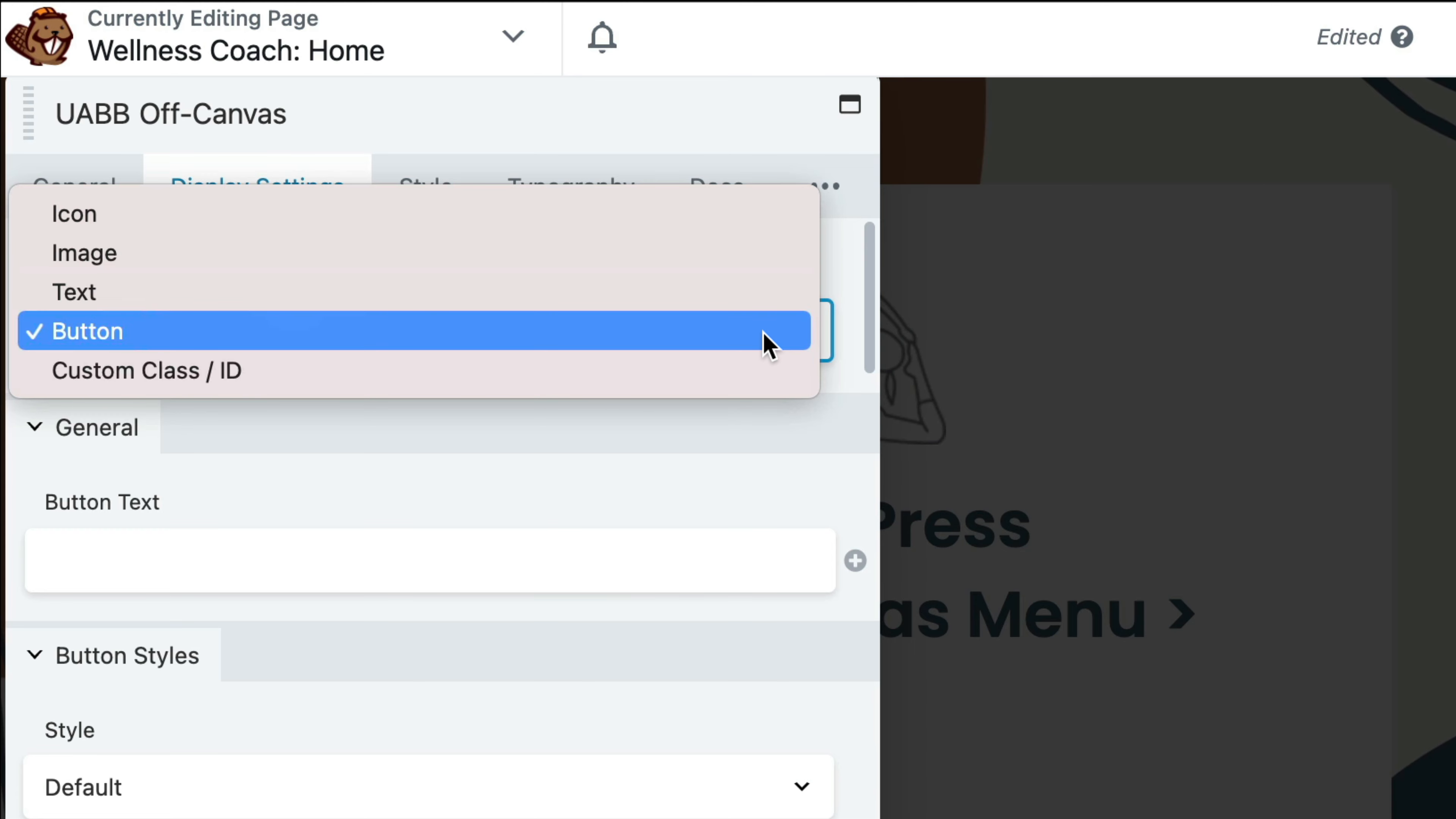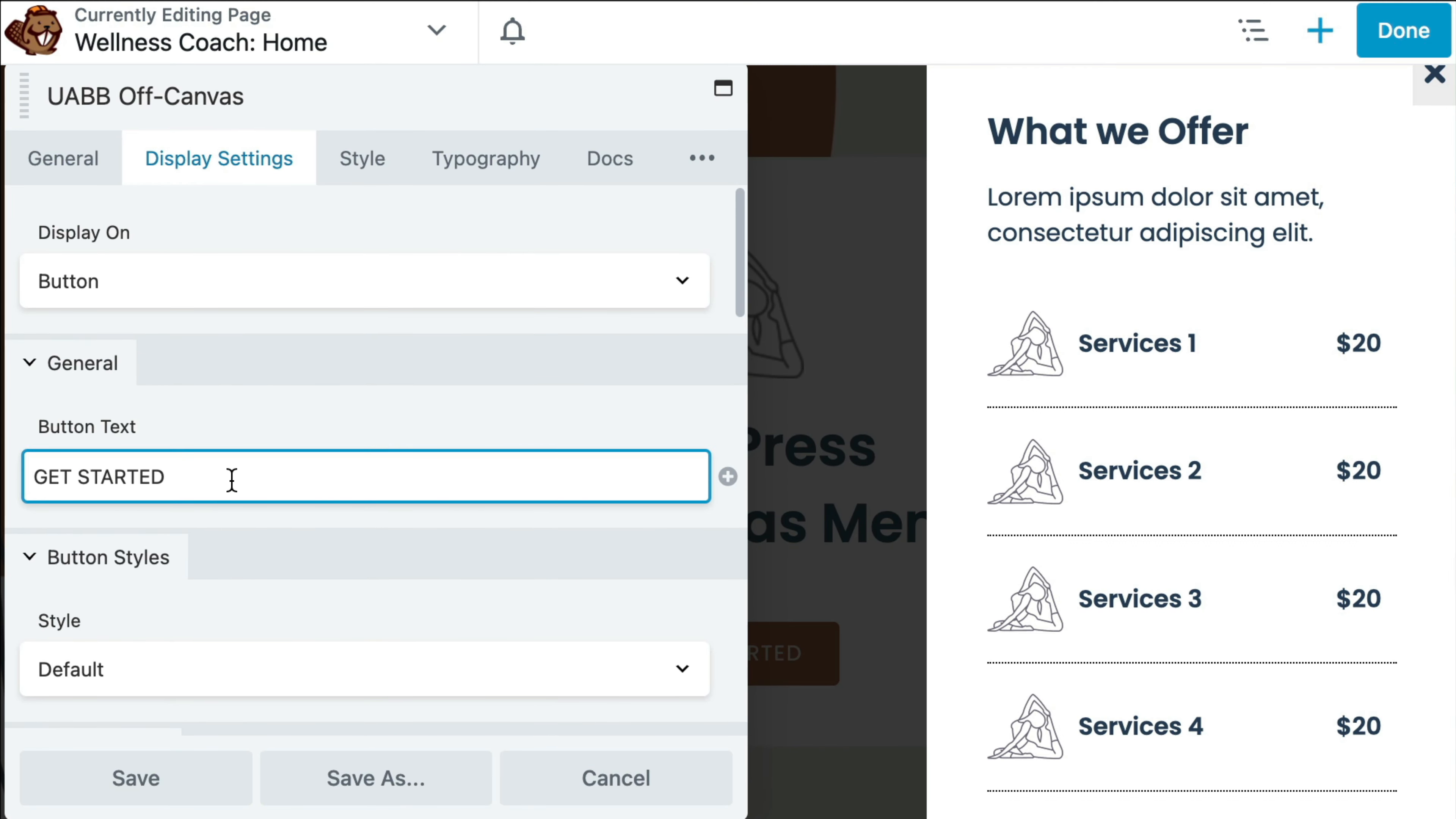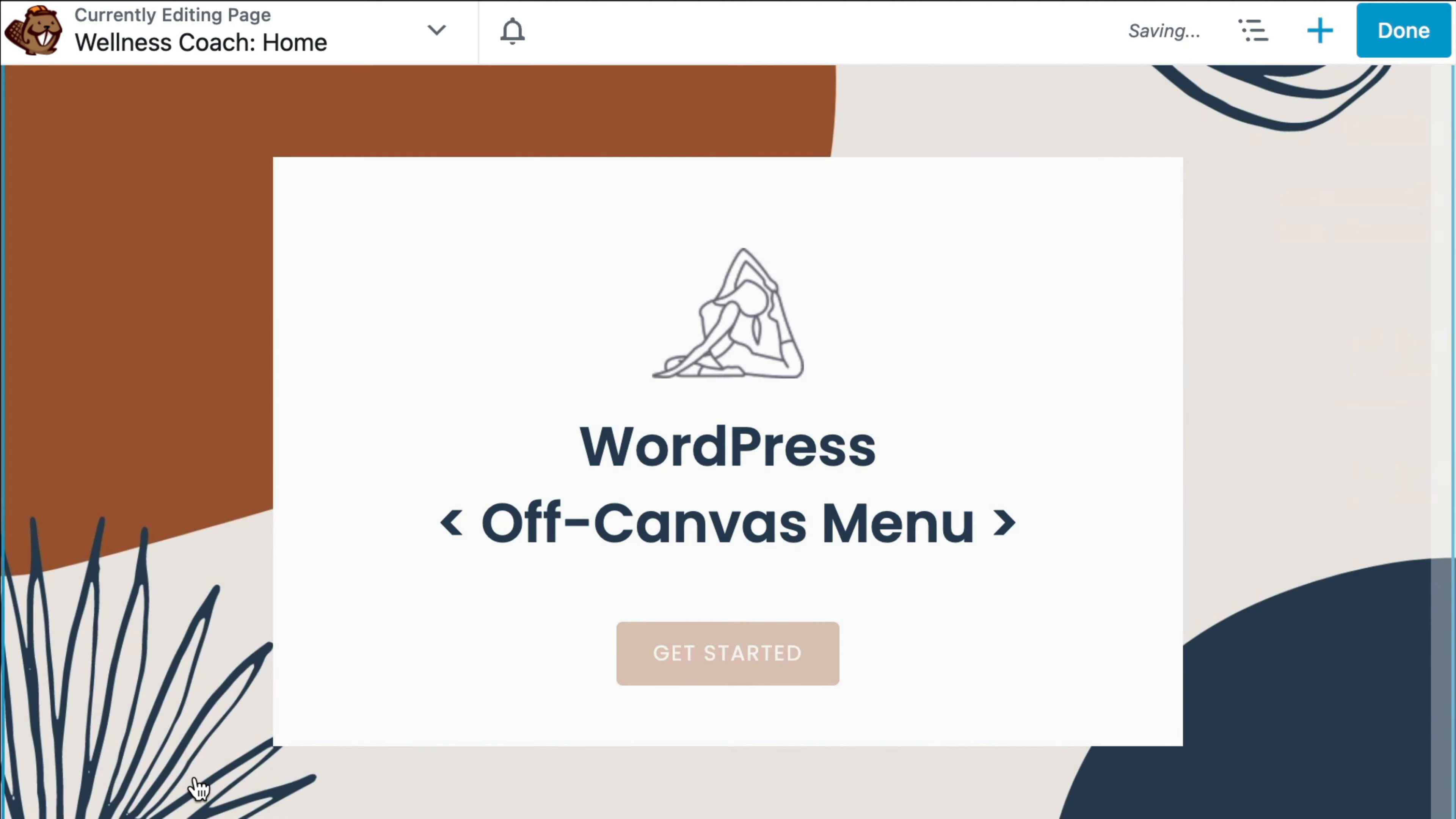In this example, we are going to choose Button from the list. From here, we can further customize the Off-Canvas module to fit our needs. Once we finish up, click Save.